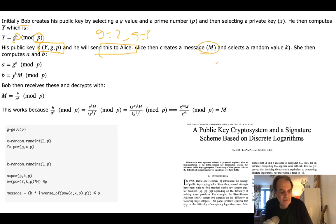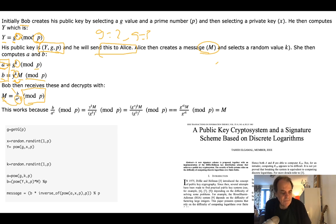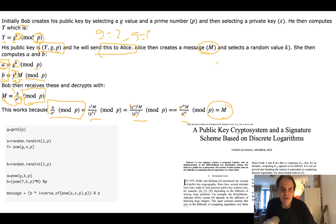Alice takes the message and works out values A and B. A is G to the power of a random value K mod P, and B is Y raised to K multiplied by the message — where the message is converted to an integer — all mod P. A and B are the encrypted values. To decrypt, Bob takes B, divides it by A to the power of his private key X, then takes mod P, and recovers the message M.